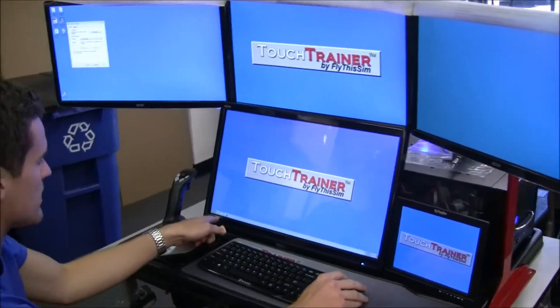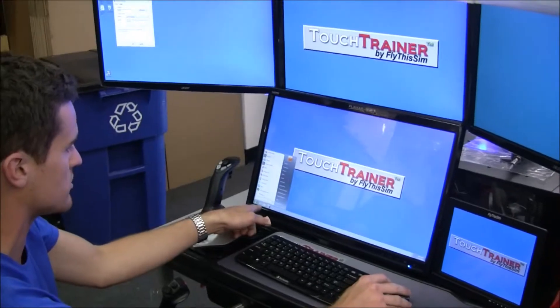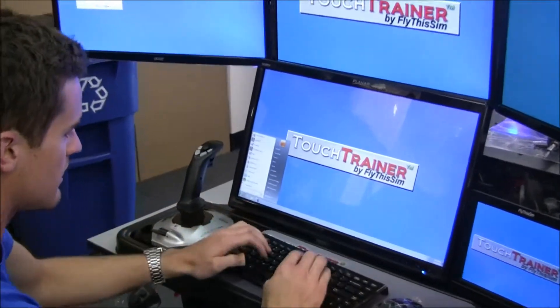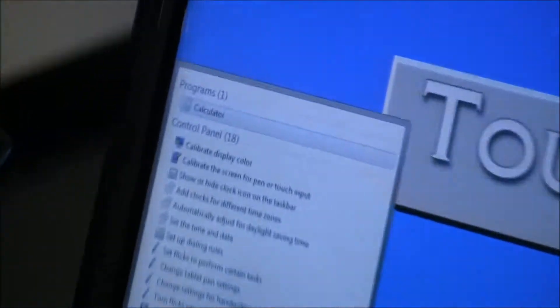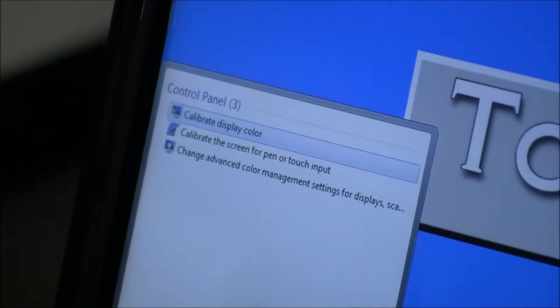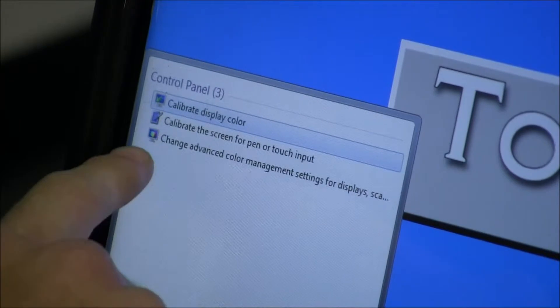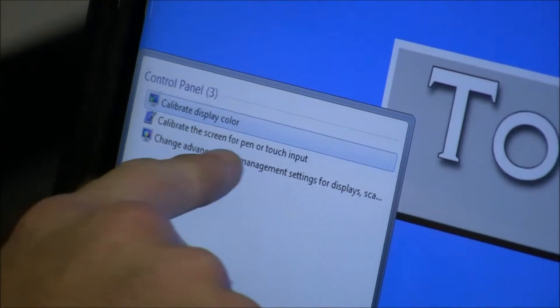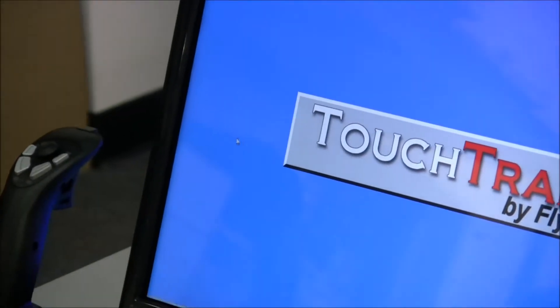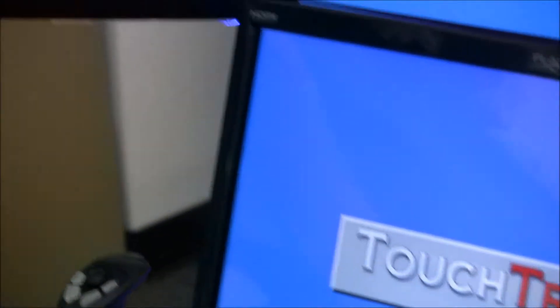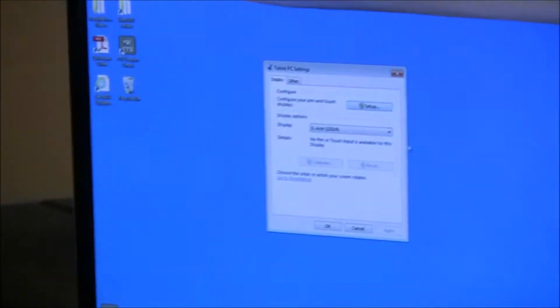to the bottom left hand of the screen where the Windows search bar is and type in 'calibrate the screen for pen or touch input.' Go to that menu and a screen like this will pop up.